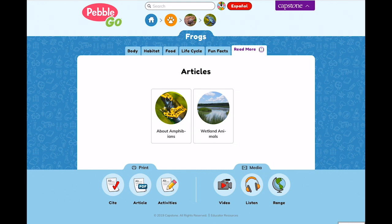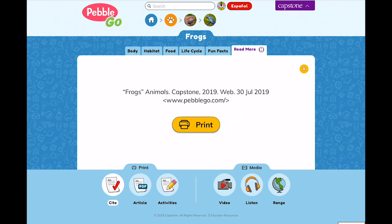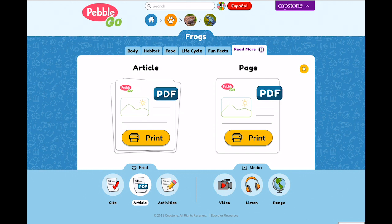The buttons below the article provide more options to promote learning and exploring. The citation button helps kids to become familiar with citing their sources. If they'd like to share the article, they can click on the article button, which brings up a PDF they can download or print.